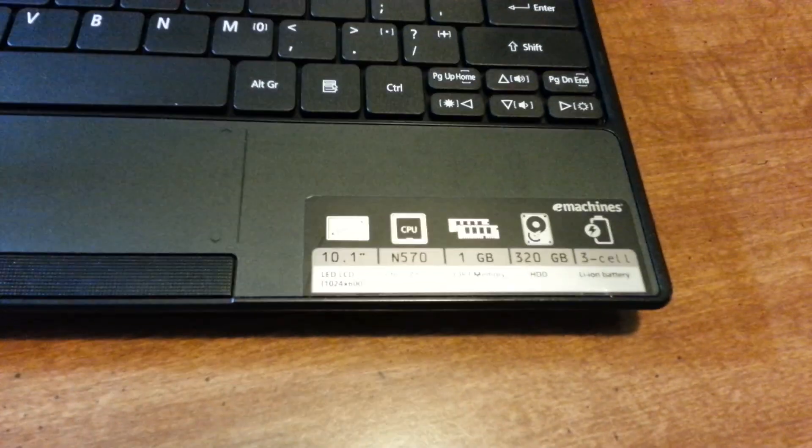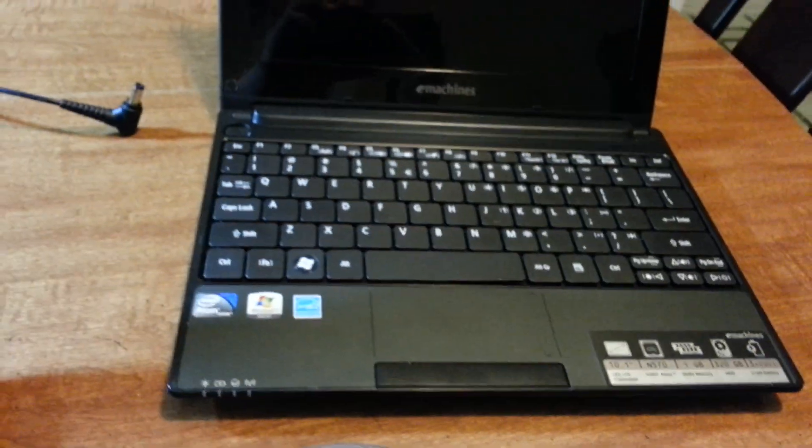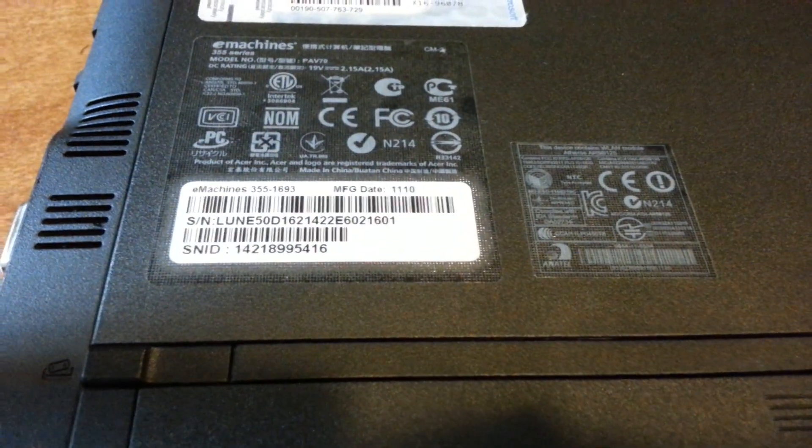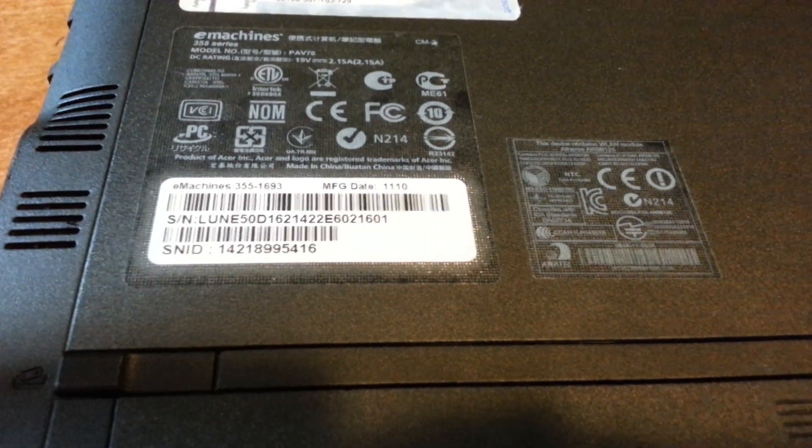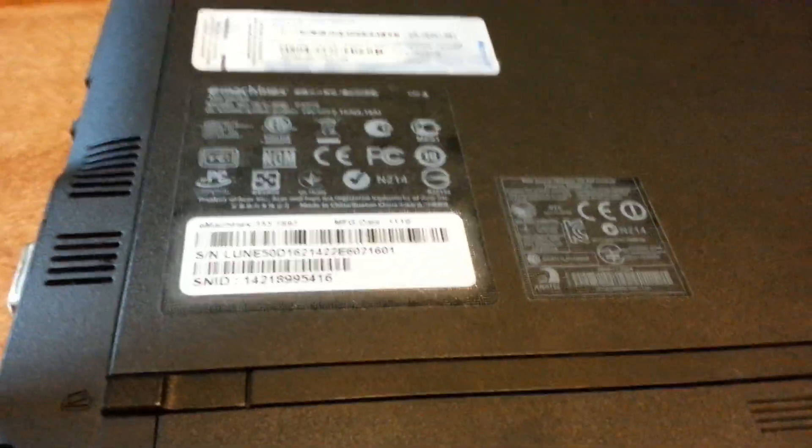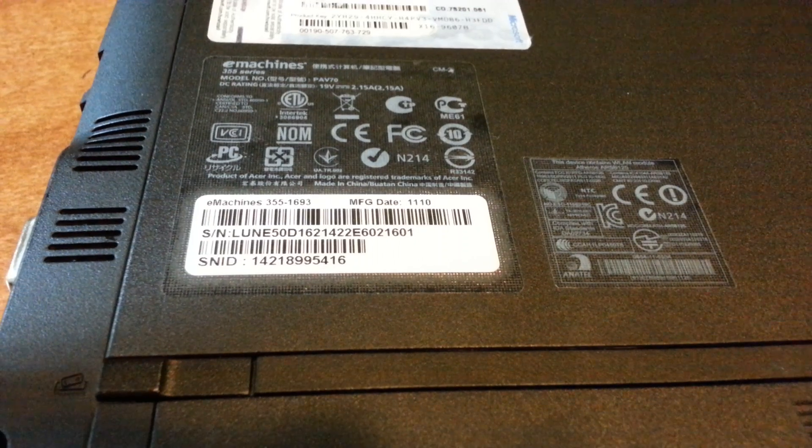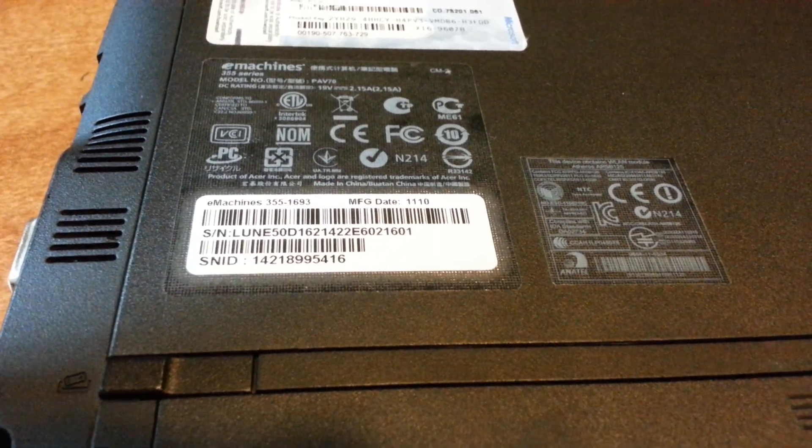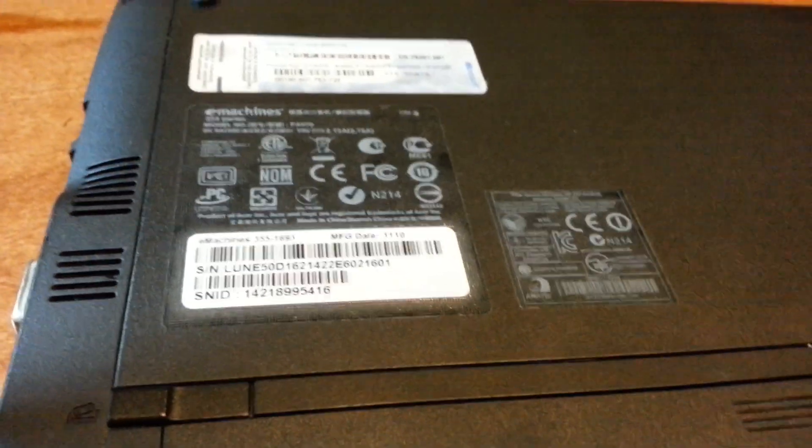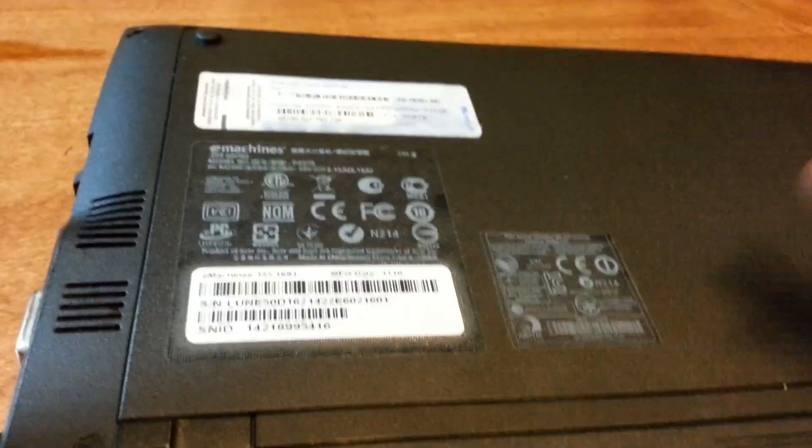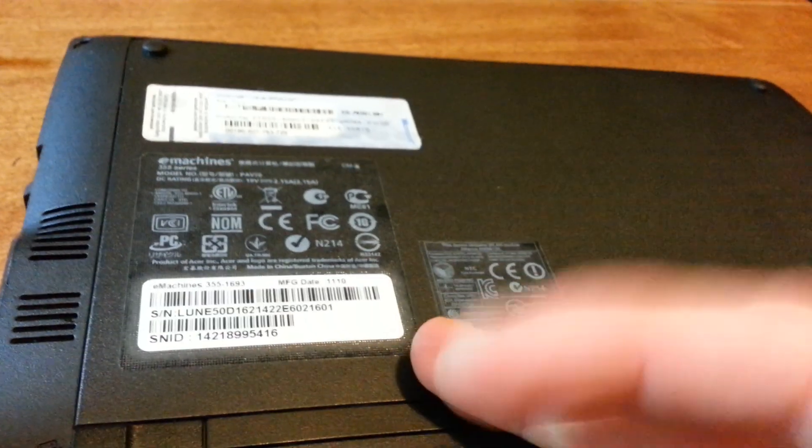Let's get to the basics. Right now I have the eMachines netbook. You can compare it to your own. This is my eMachines netbook and it's fairly new. Here's the model - eMachines 355-1693, manufacturing date 11-10, which was basically November 2010 or October 2011. Either way it's a fairly new netbook and we want to get rid of the BIOS password, so that's what we're going to do.